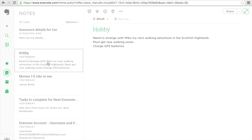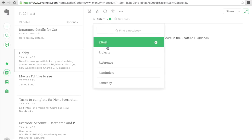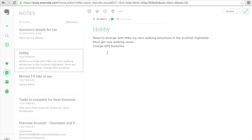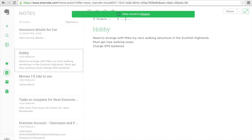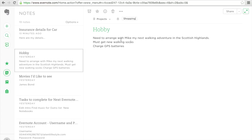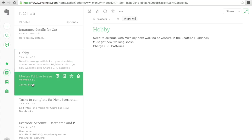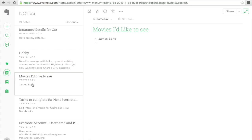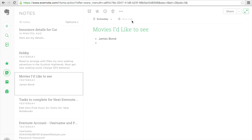Let's go to my hobby. My hobby is always a project because I'm always working on it. So I'm going to stick it into projects. A new tag here called shopping because down here I said I would like to buy some walking socks. Let's go to movies. I've already changed that to someday earlier on. And I'm not going to add any tag because it's not really important at the moment.